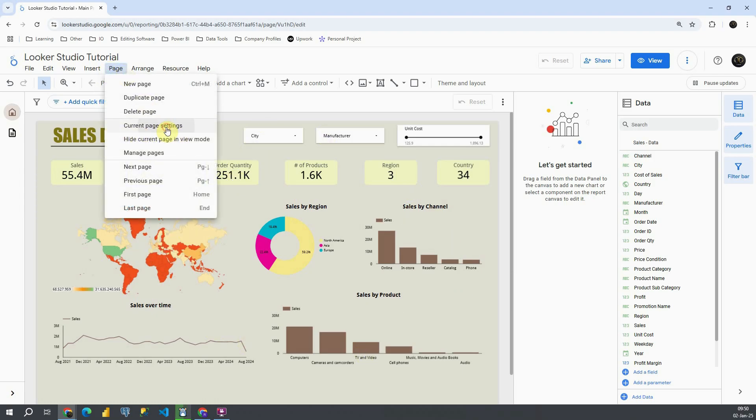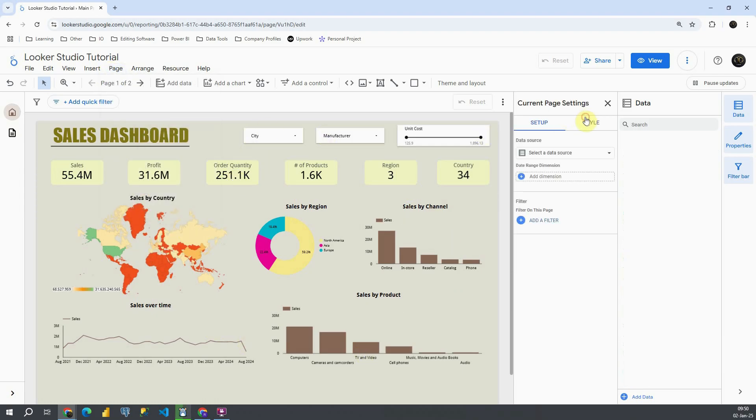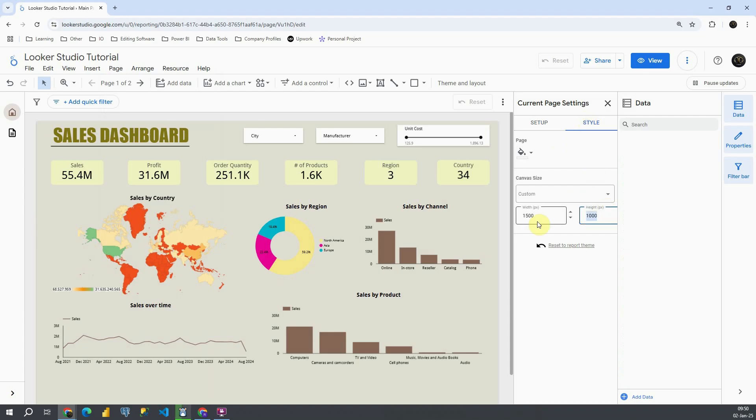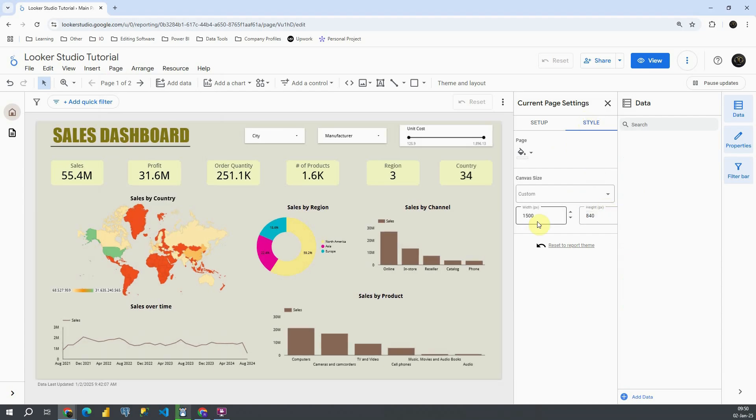Let's go again to page, current page settings, style. Let's make it 840, and this one let's make it for example 2000.